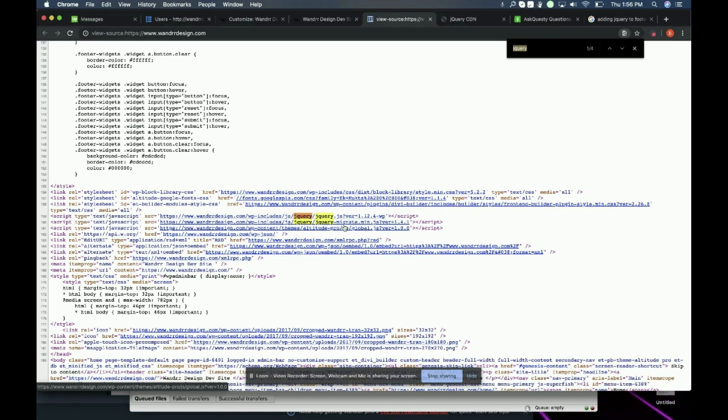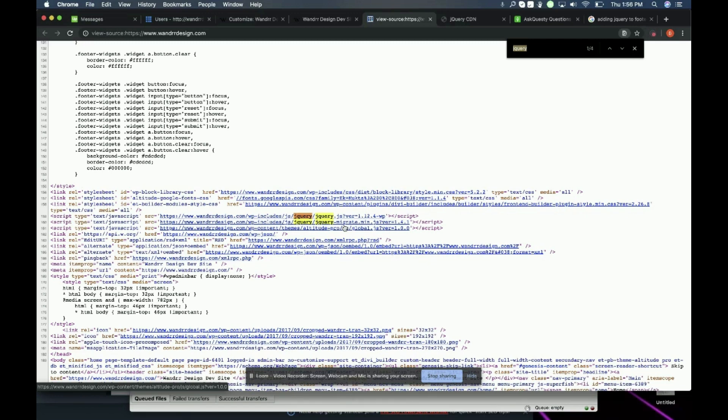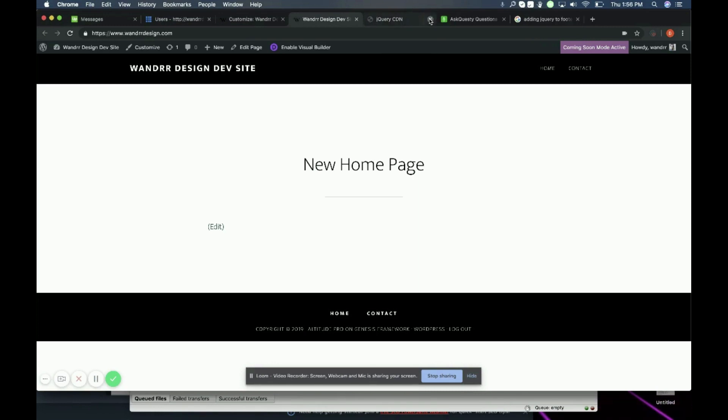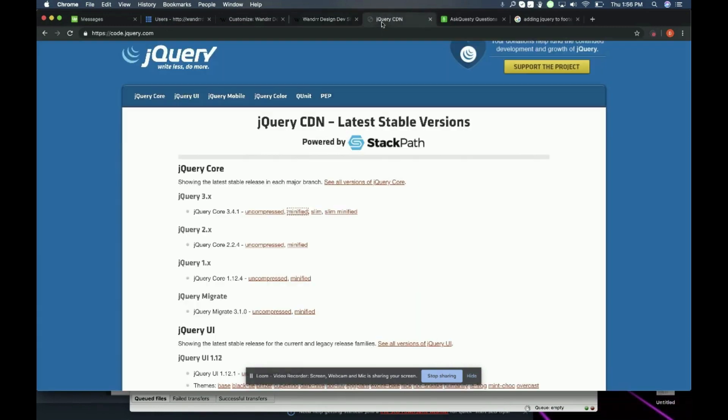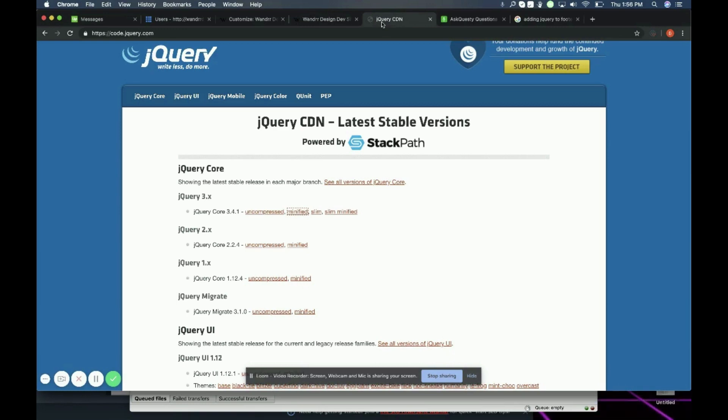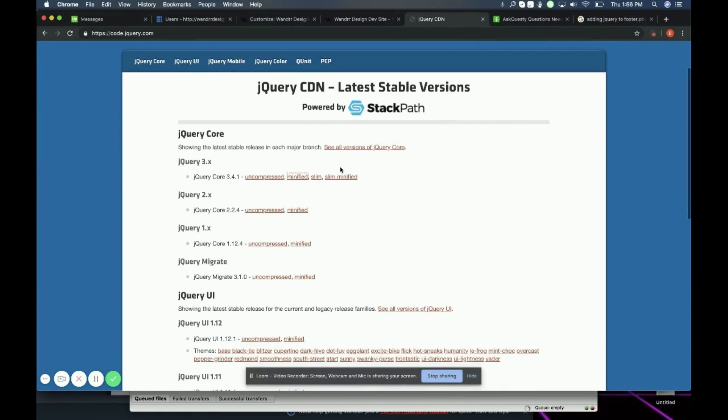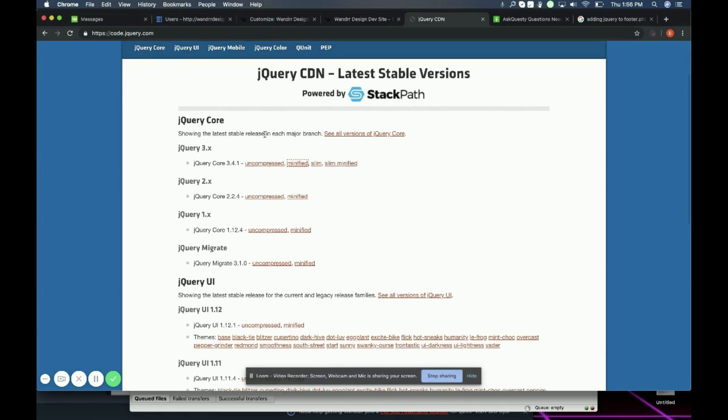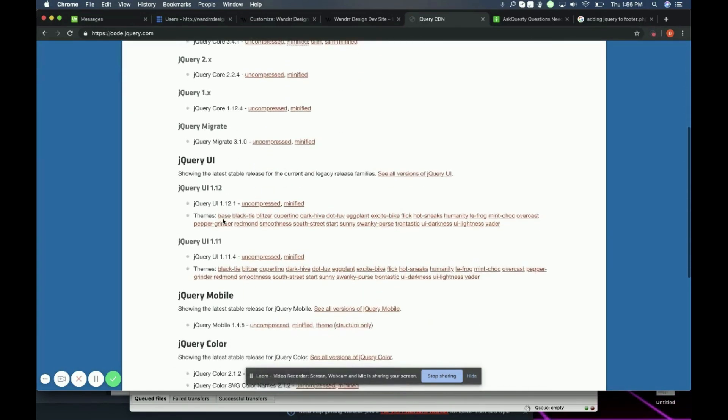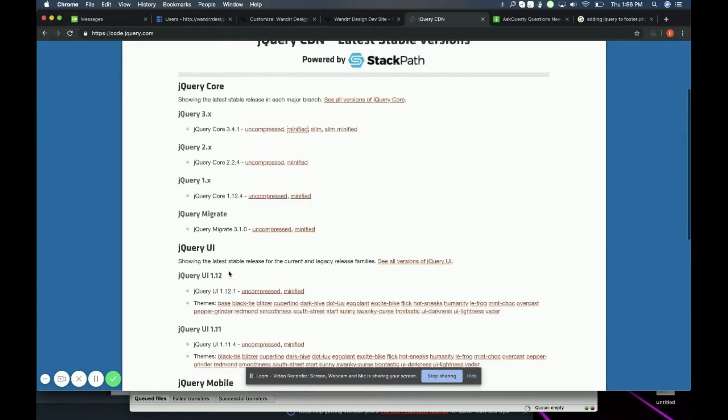But maybe you need a different version. A lot of times plugins will use jQuery and they are reliant on that specific version, especially because jQuery is not backwards compatible a lot of the times. So maybe you need a different version. What we're going to do is go to code.jQuery.com and I'll leave this in the comment section for you guys. This is where you're going to pull the script via the CDN powered by StackPath. And then you can see all the different versions of jQuery that you can use.